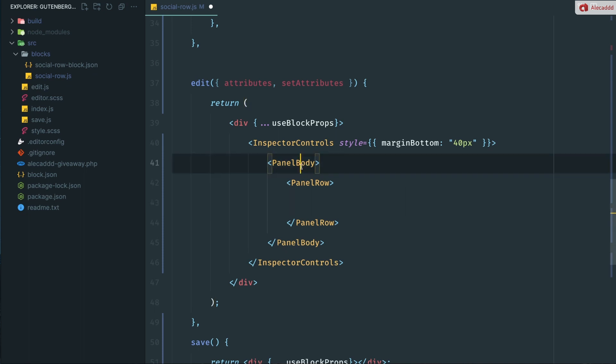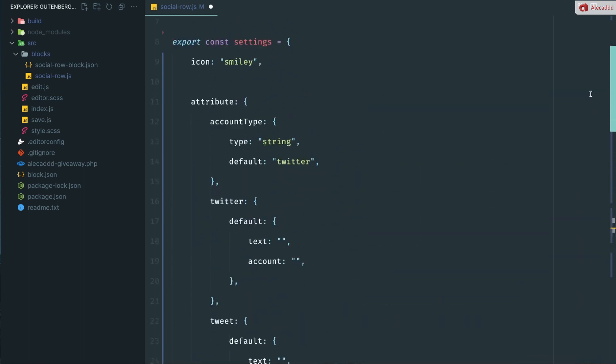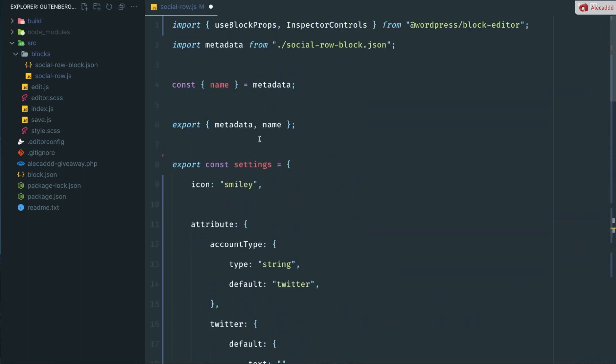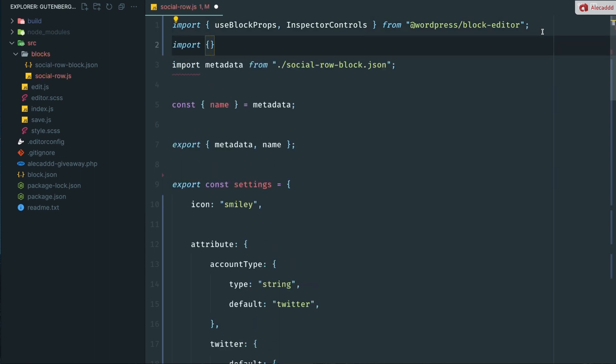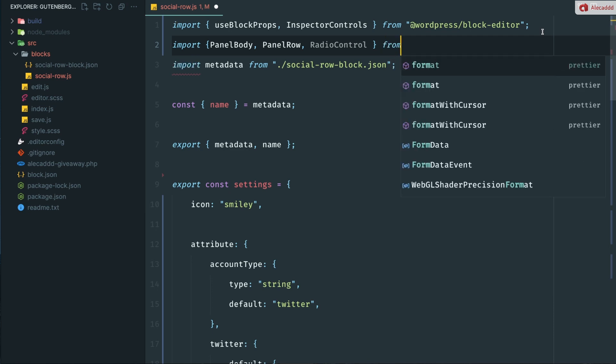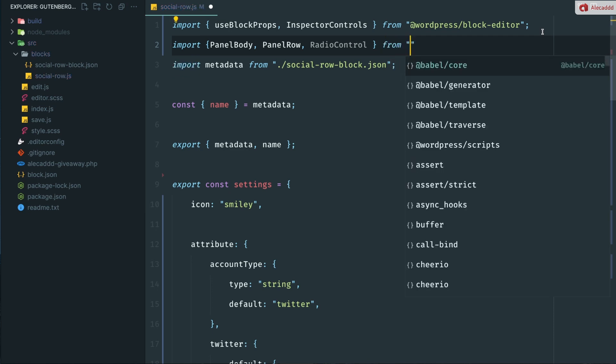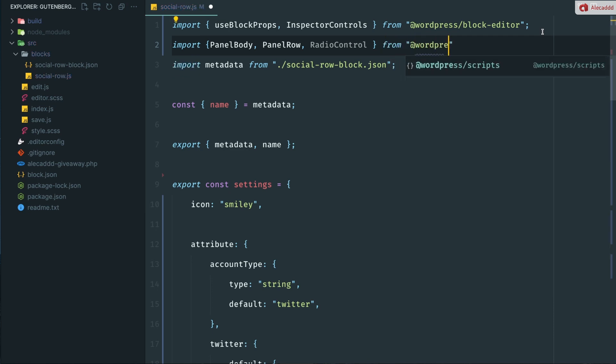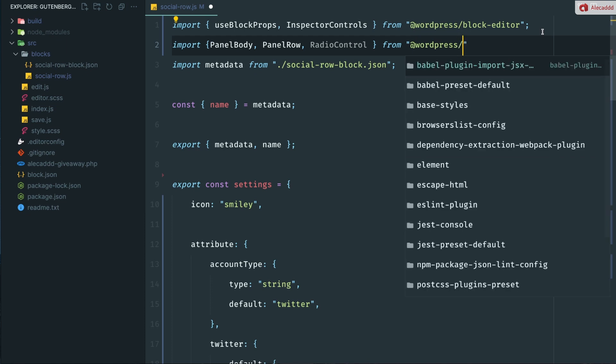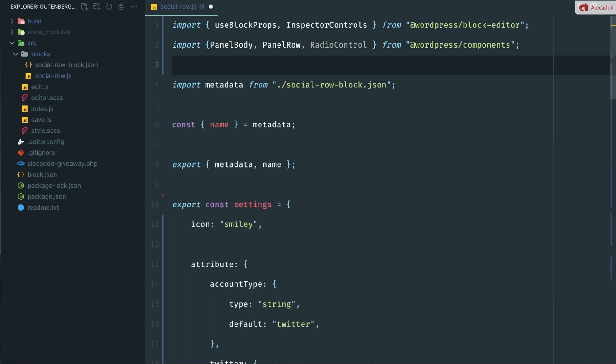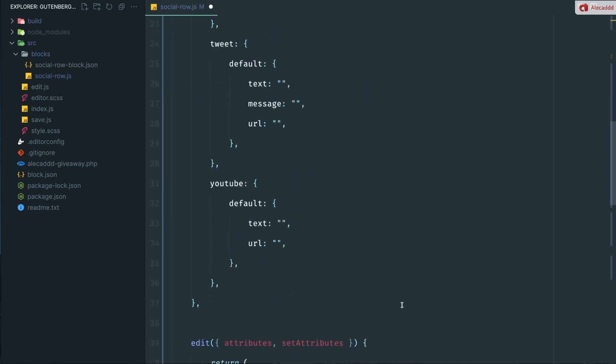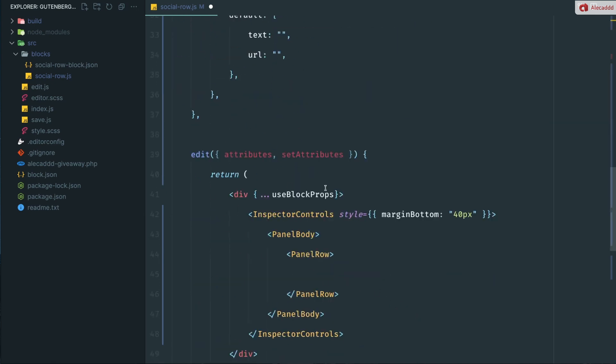Of course, because we are using these custom elements, we need to import them from the predefined components of WordPress. So let's go up here and let's import the panel body and then the panel row. And I already know that I need radio controls and I'm going to import that as well from the WordPress package or press. But in this case, we need to tap these from the component section. Perfect. Now we have these three elements that we can use in our edit method.